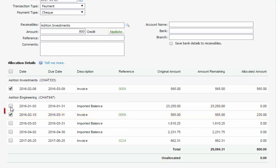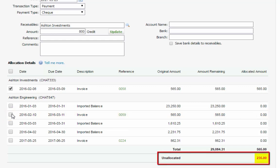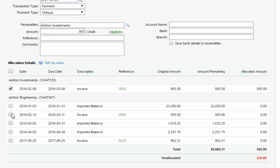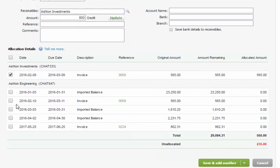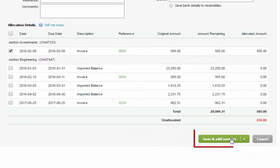Unchecking this box will cause the amount to appear under the Unallocated column and the payment can be applied at a later time to a future invoice. When satisfied with the allocation, enter a reference or a comment as required, then save and exit.